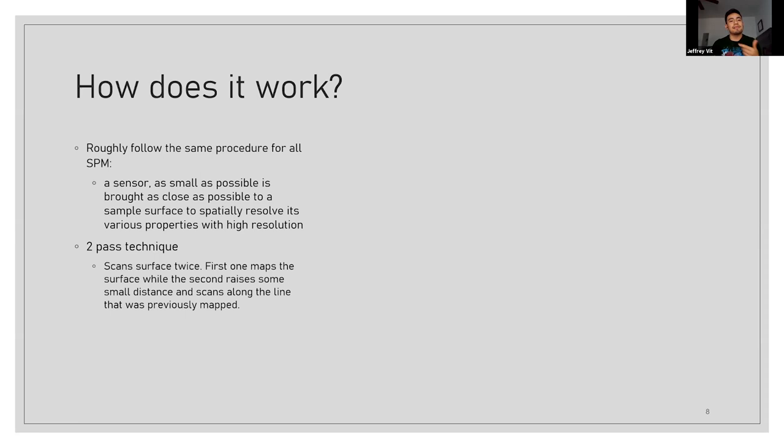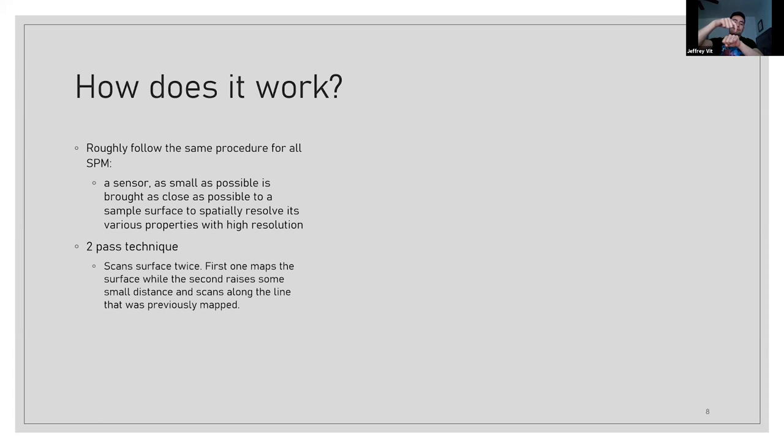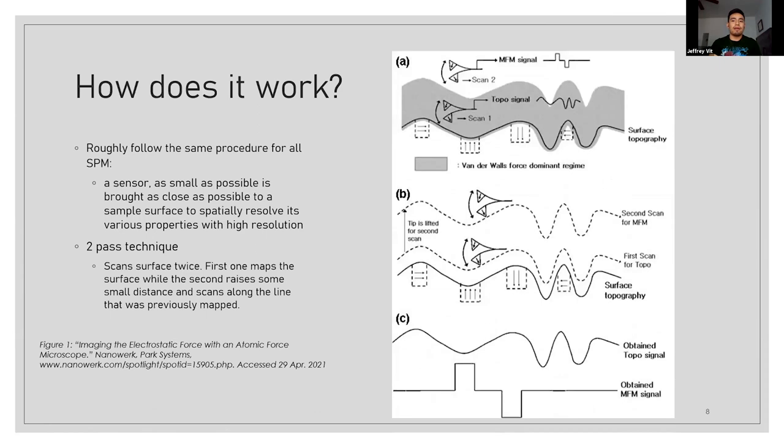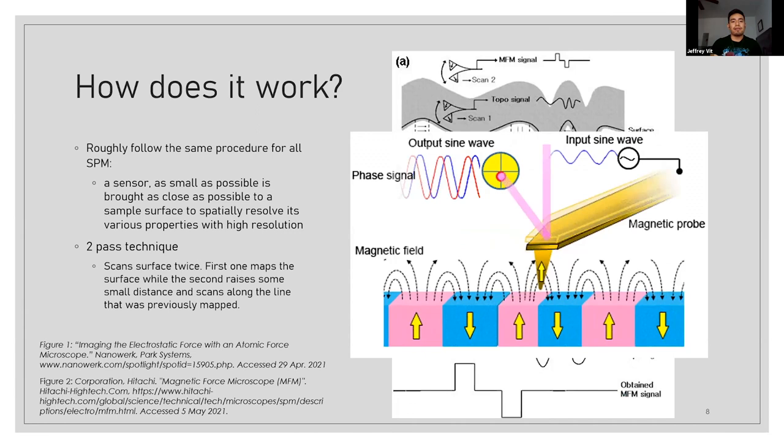In other words, assuming you can still see me on the camera, if the sample is my knuckle, my finger is a cantilever. What it does is it'll go over the topography of my knuckle, then go back to the beginning, go back up, and then still trace over that same topography so that it still keeps that, let's say, 10 nanometers apart, just so that it can make sure that no other forces are involved. And I have a picture of that and I also have a little gif that kind of shows exactly what's happening here.